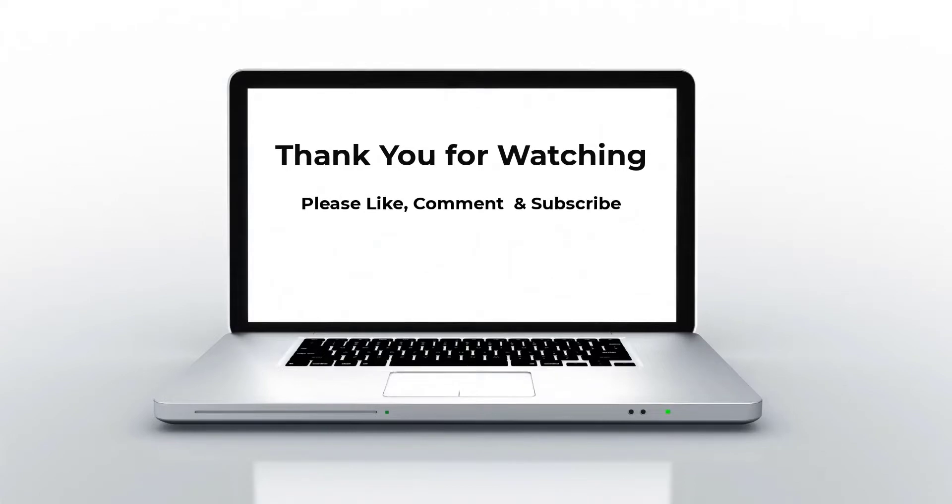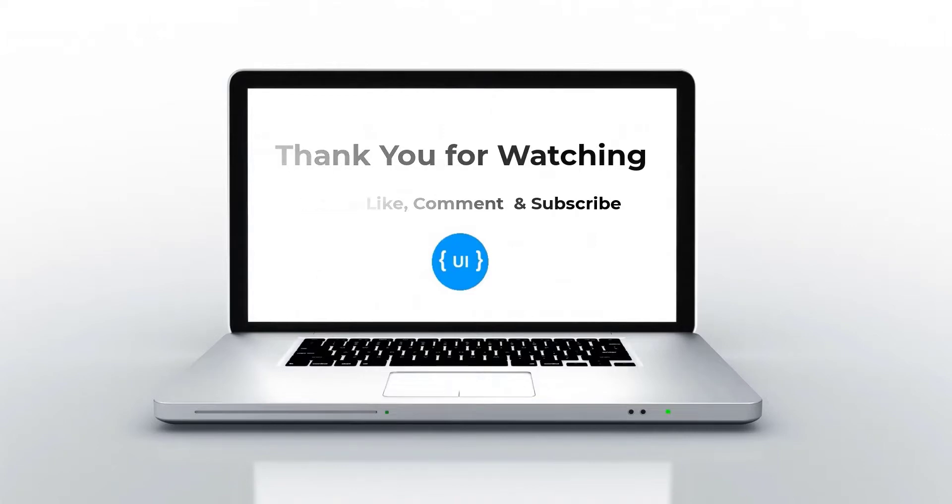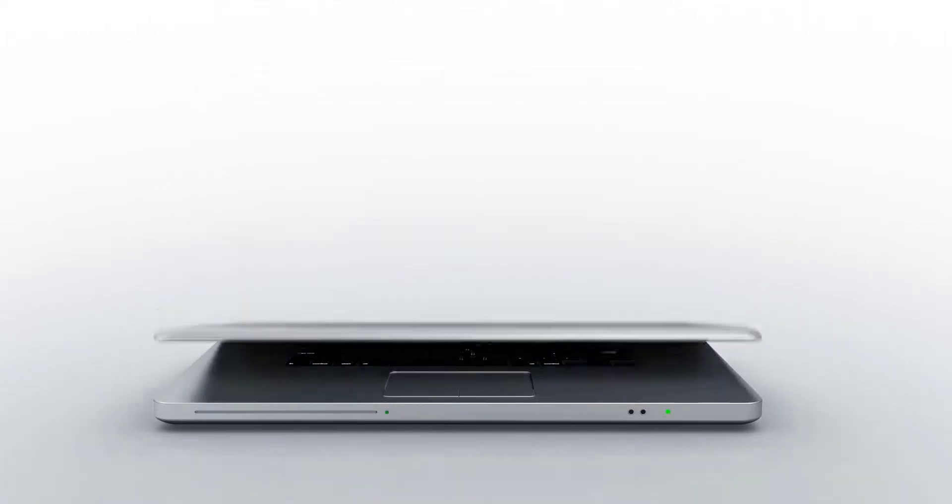And for now, that's all about data types. If you like this video, please subscribe and support me. I'll be back with another concept soon. Thank you. Bye.